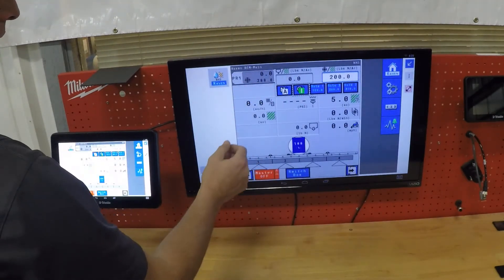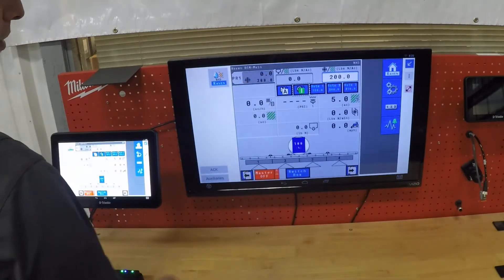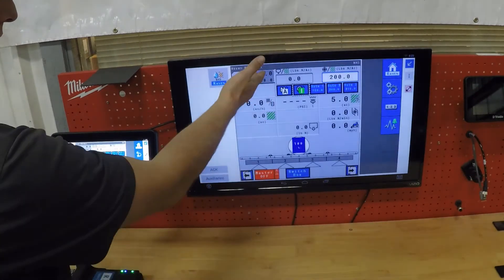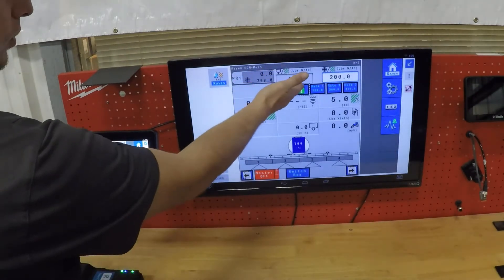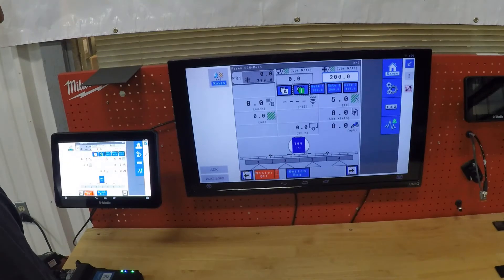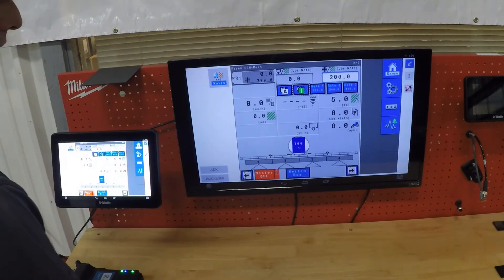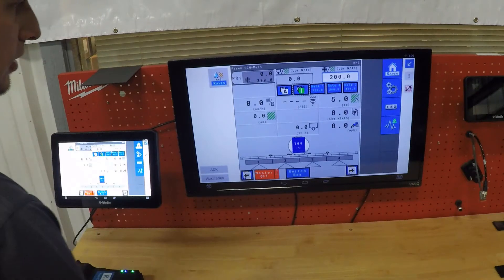As you're going through the field, your flow number here should be matching your target. So this would be your actual number of pounds per acre. On this, we have a 16 knife anhydrous bar set up in four sections.